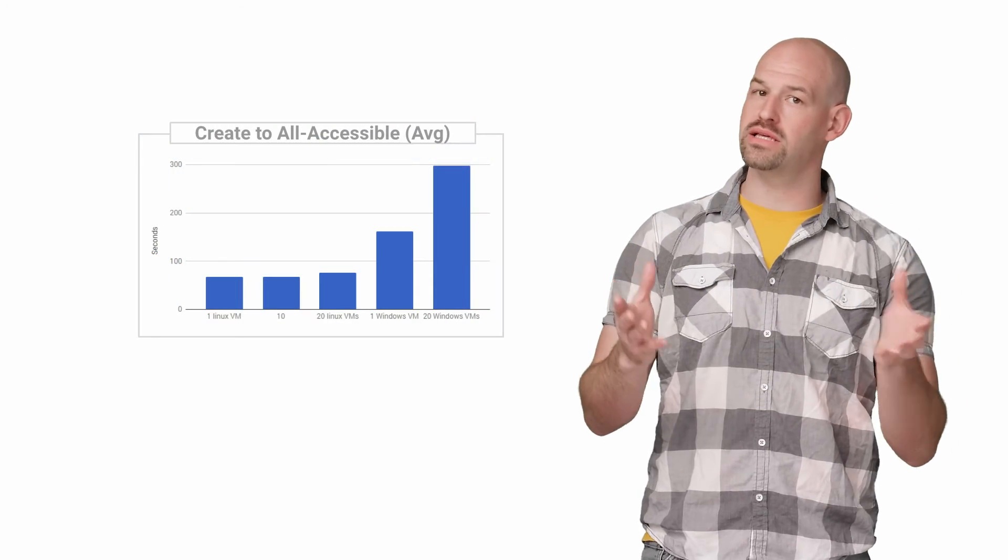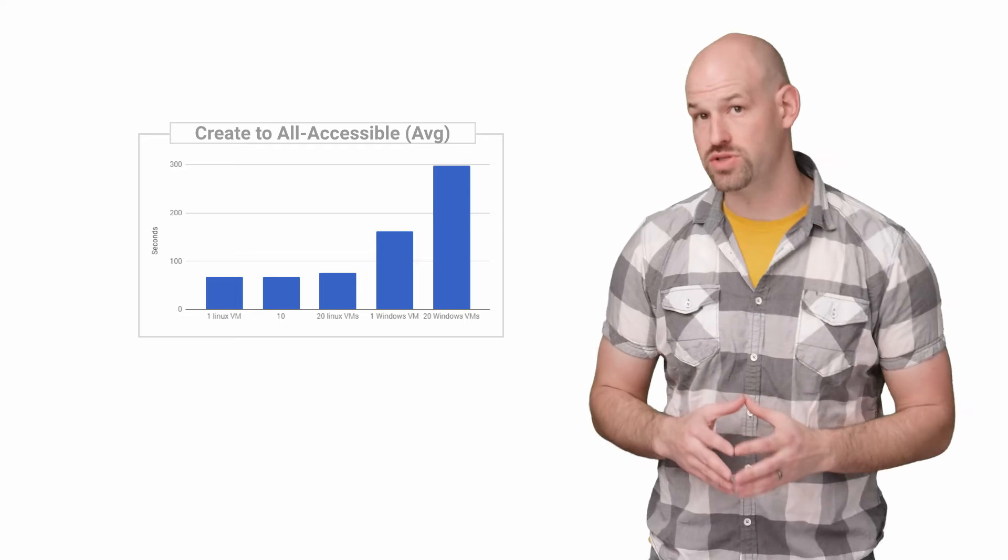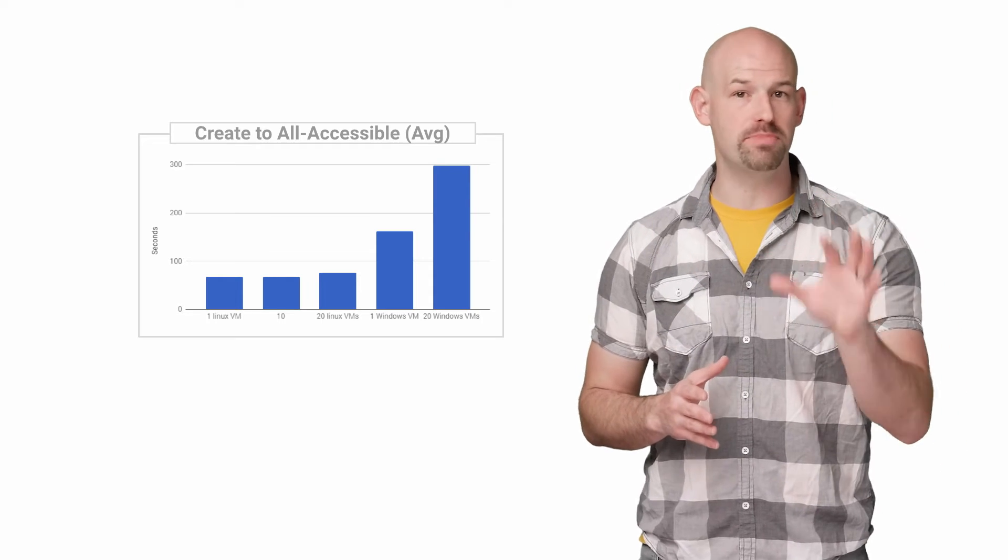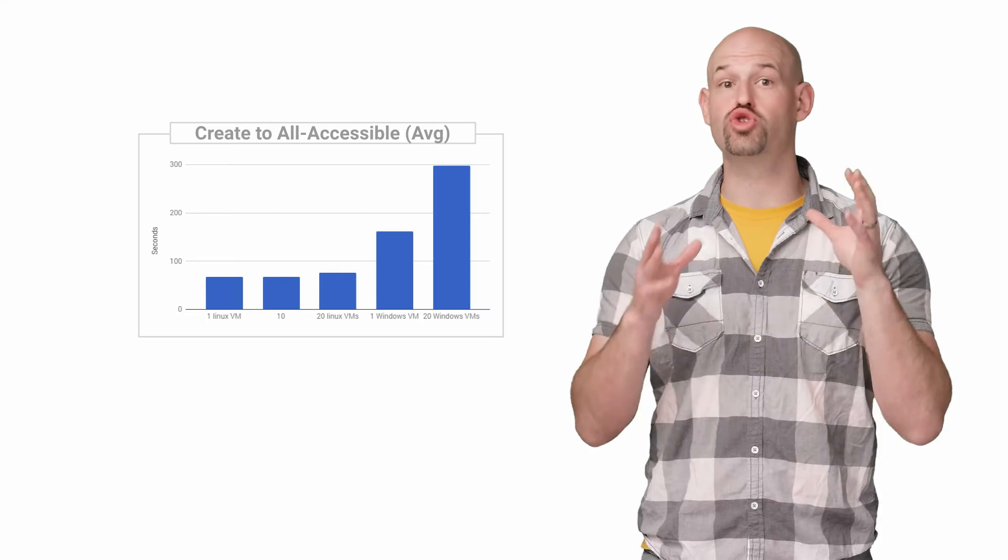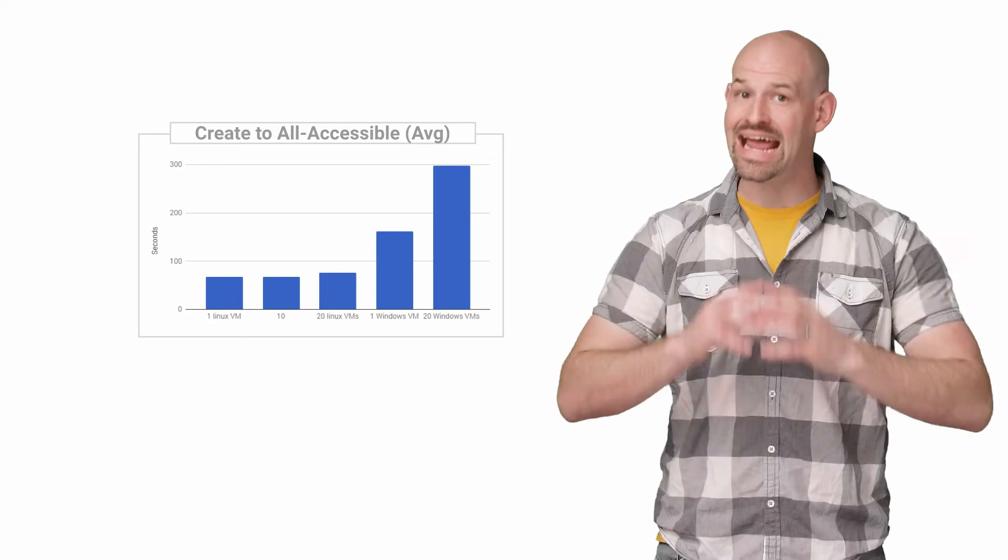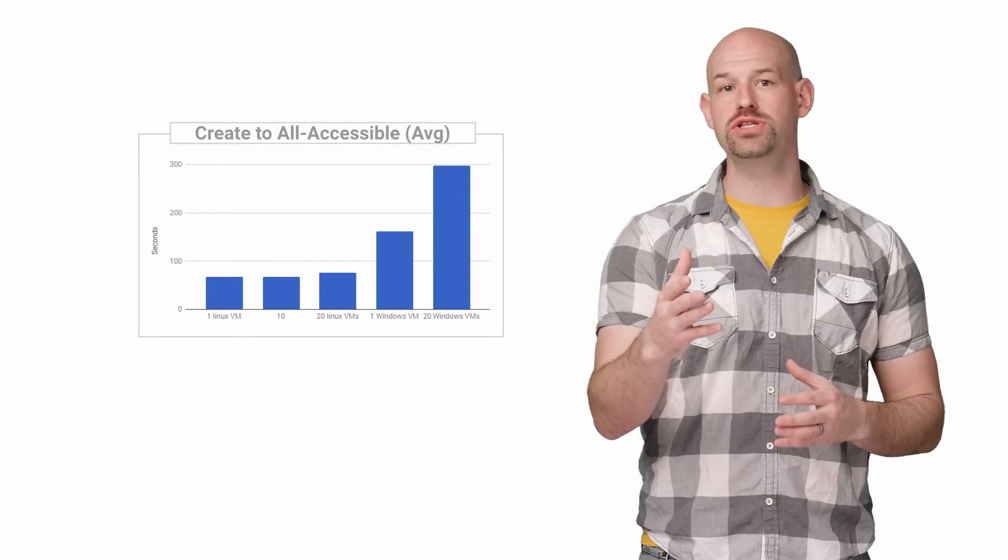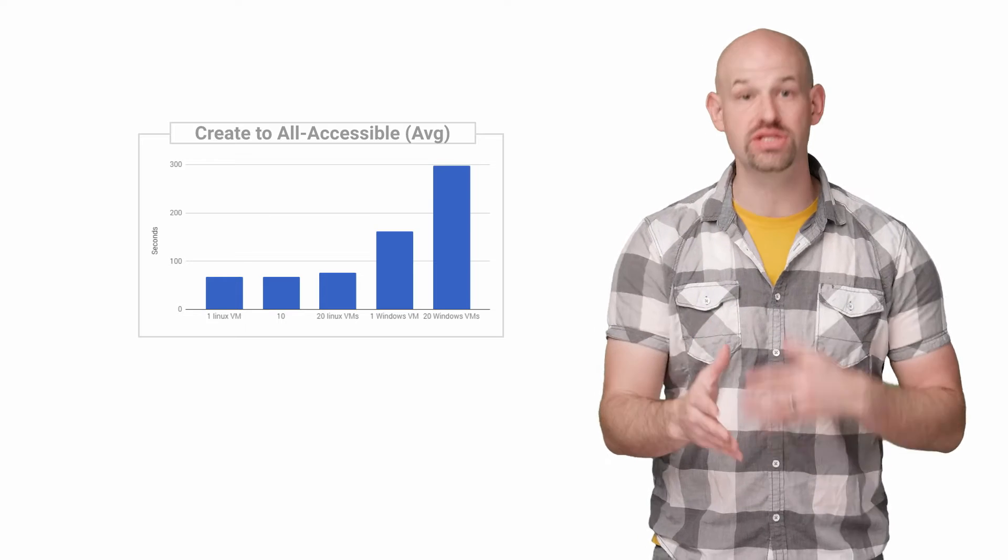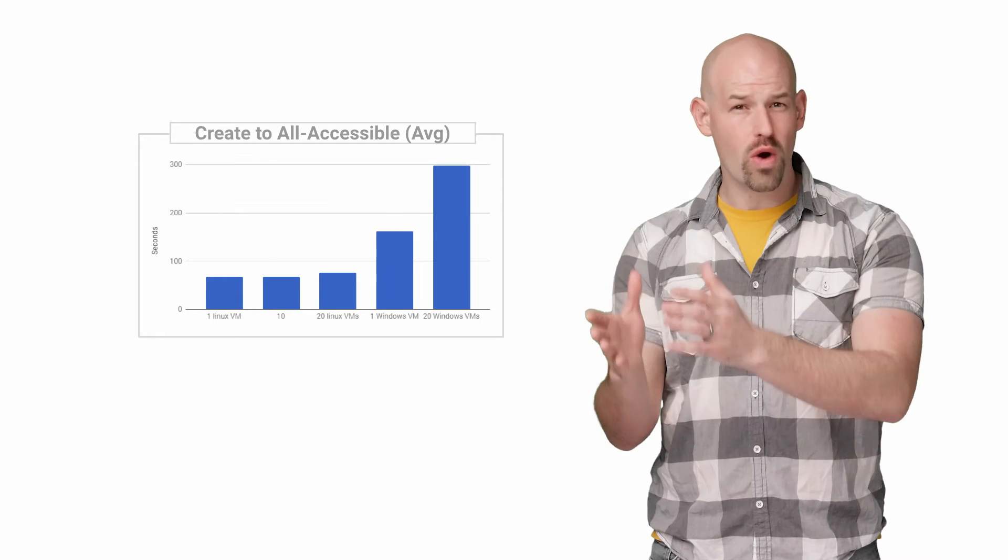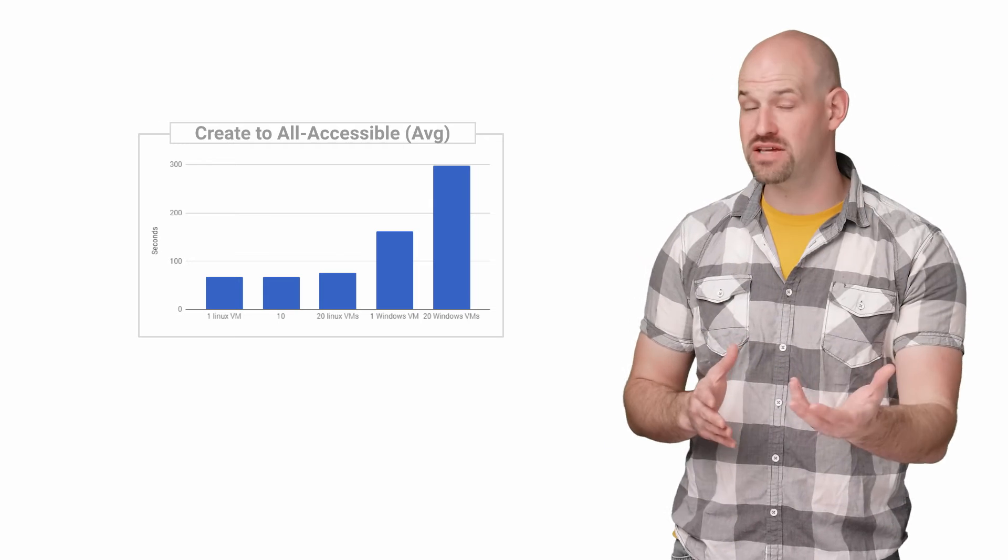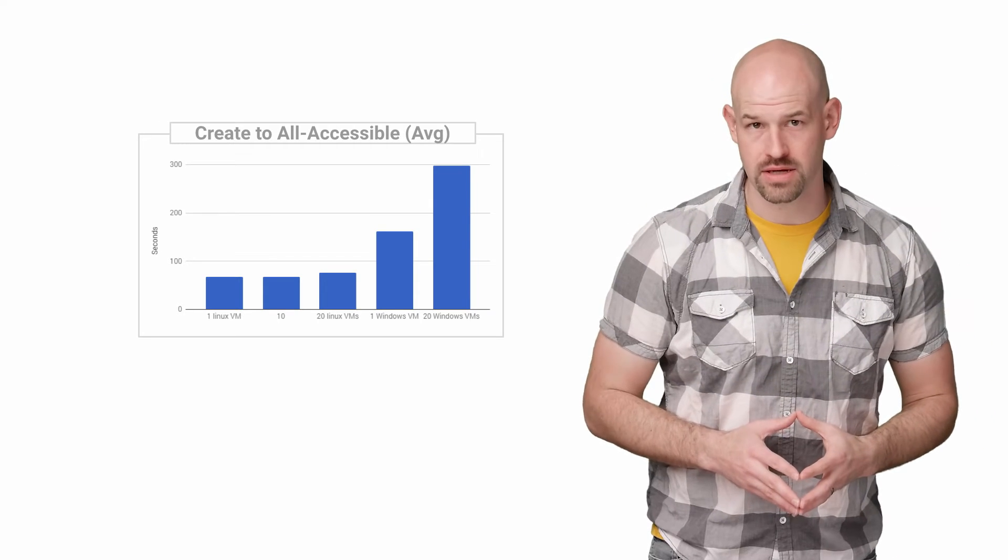Not surprisingly, there was some variation in the results. Most of the Linux-based builds acted pretty similar, but the Windows builds were drastically slower. And just to get visibility, I also tested booting clusters of machines. So, seeing how one VM booted versus 20 at the same time showed some big differences with the Windows VMs.